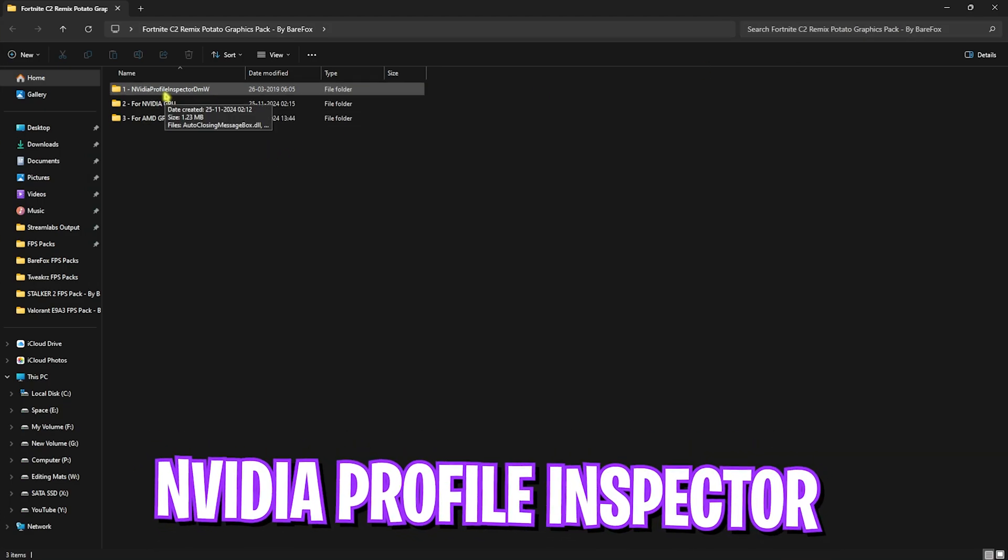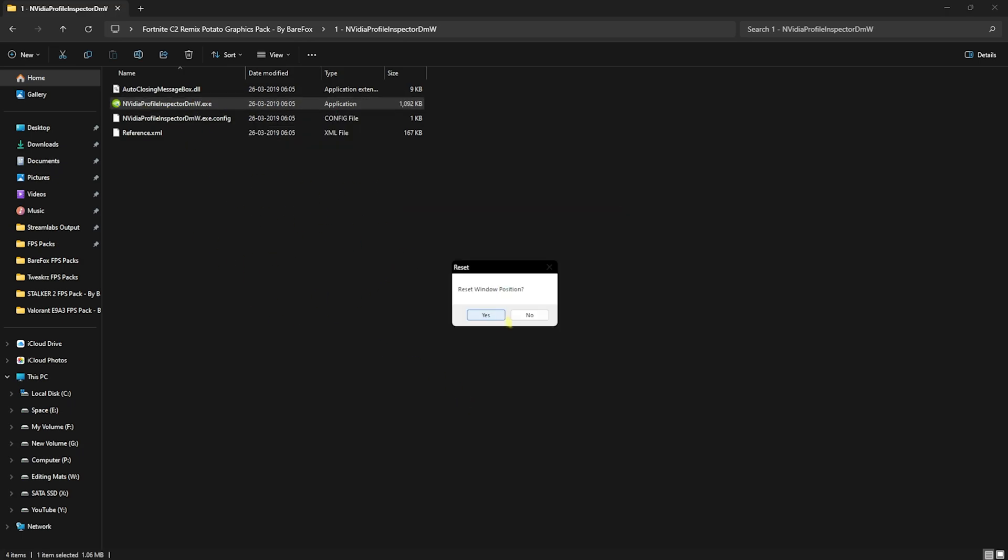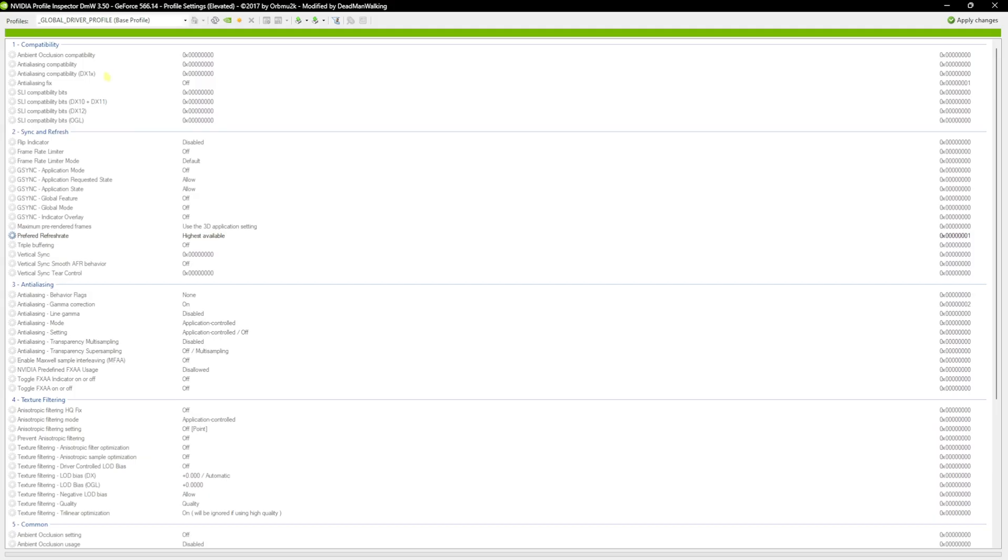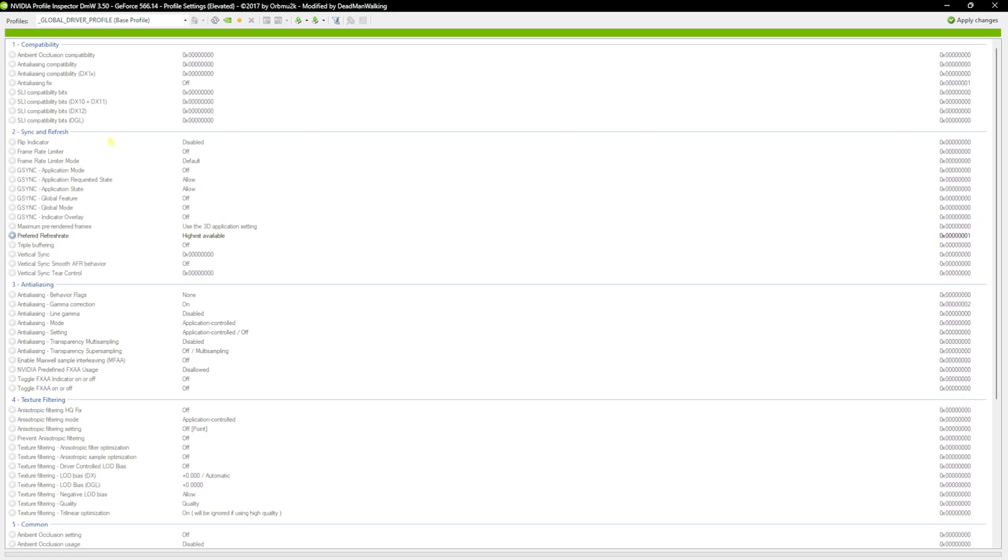What you have to do is simply double click to open this thing up and click on no to reset the window positions. It will open up this application in front of you where you will see all of your NVIDIA control panel settings. This application makes importing the NVIDIA control panel settings really easy.